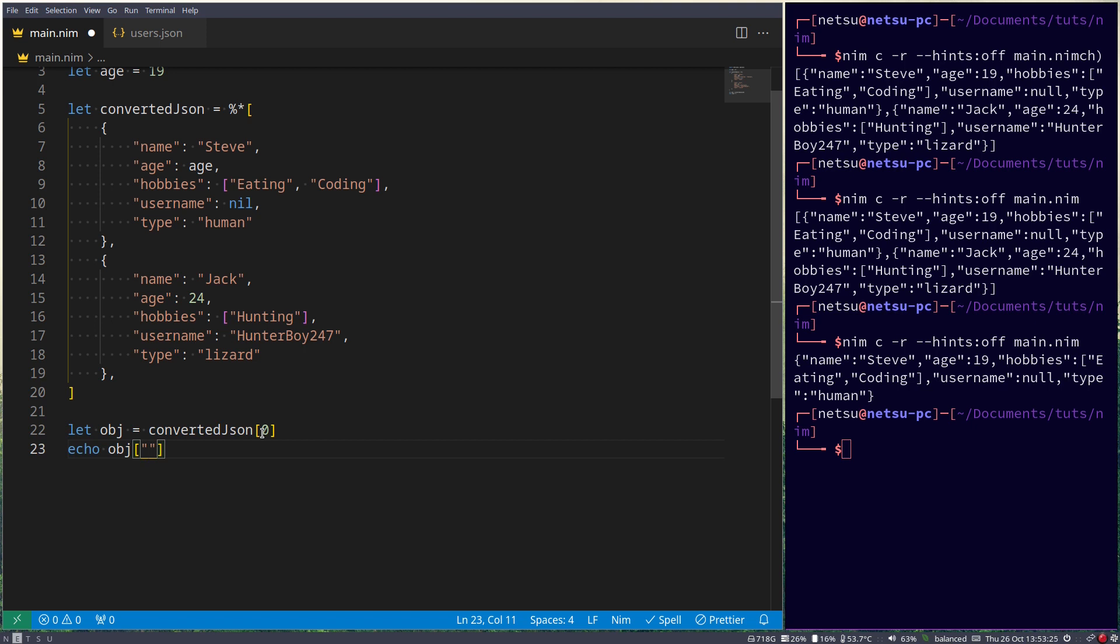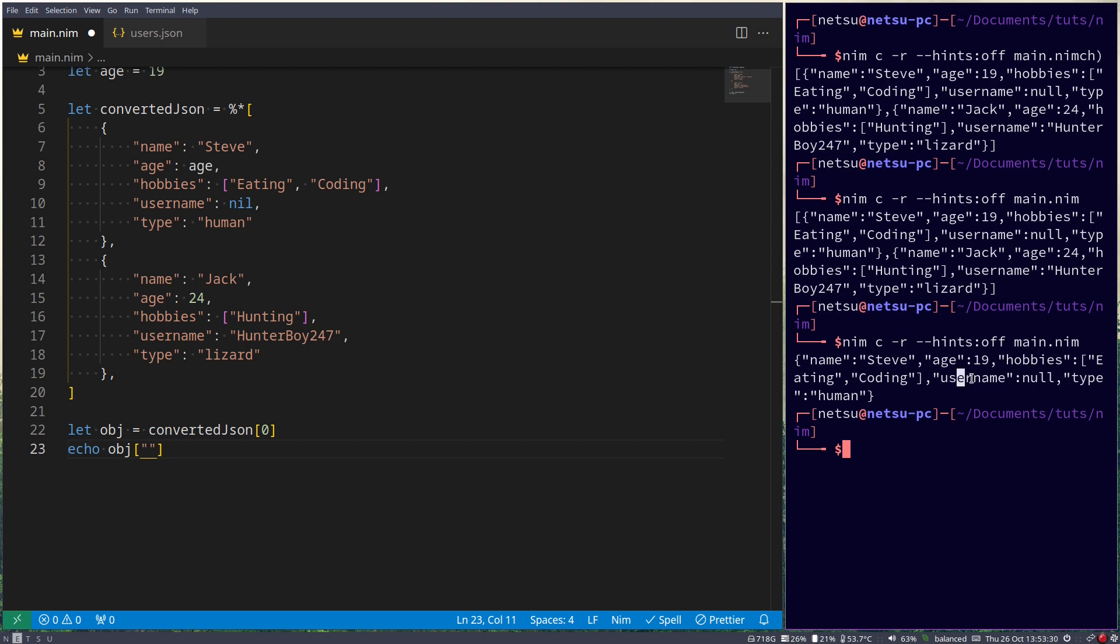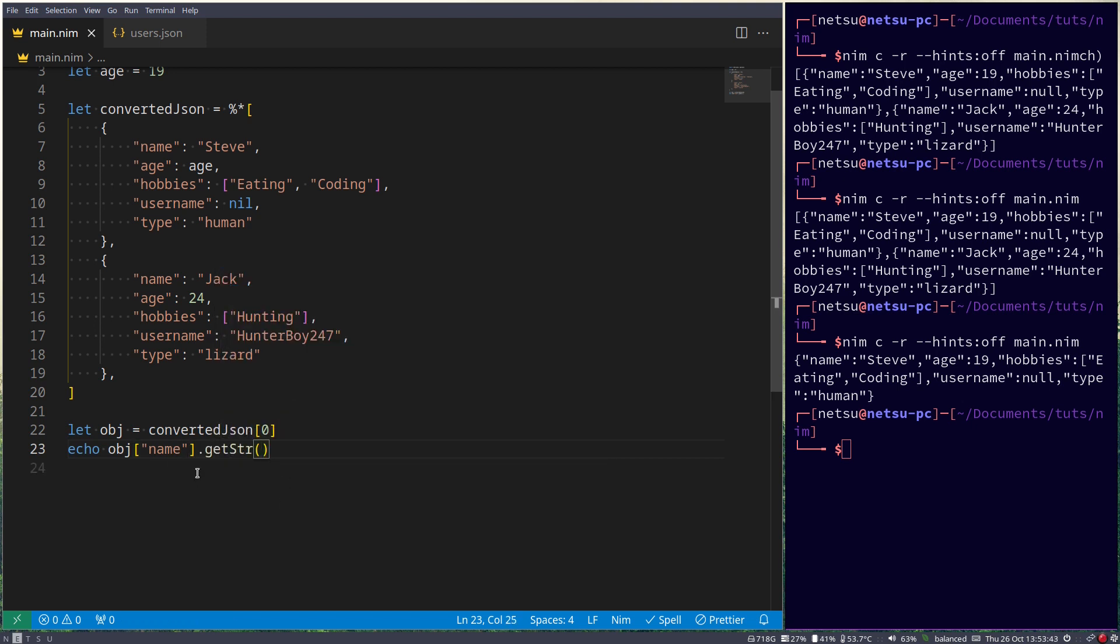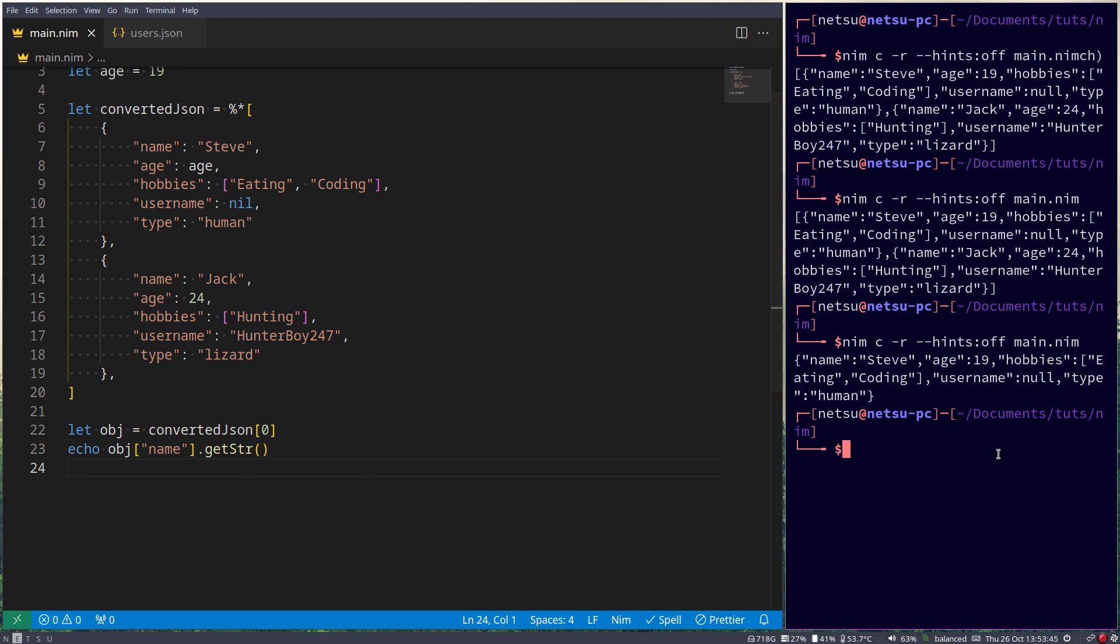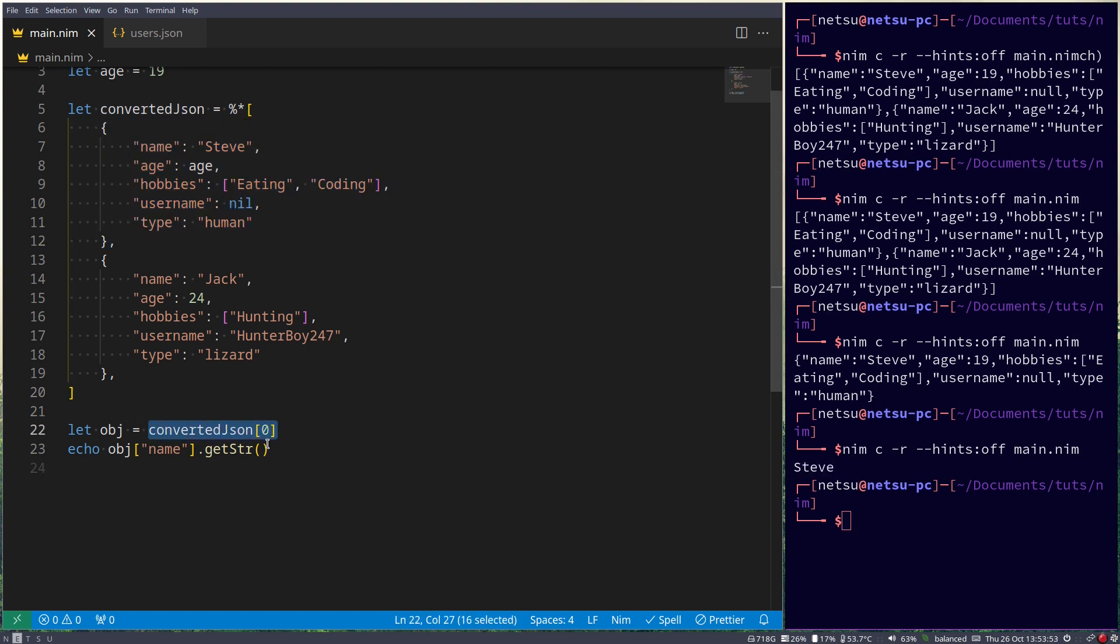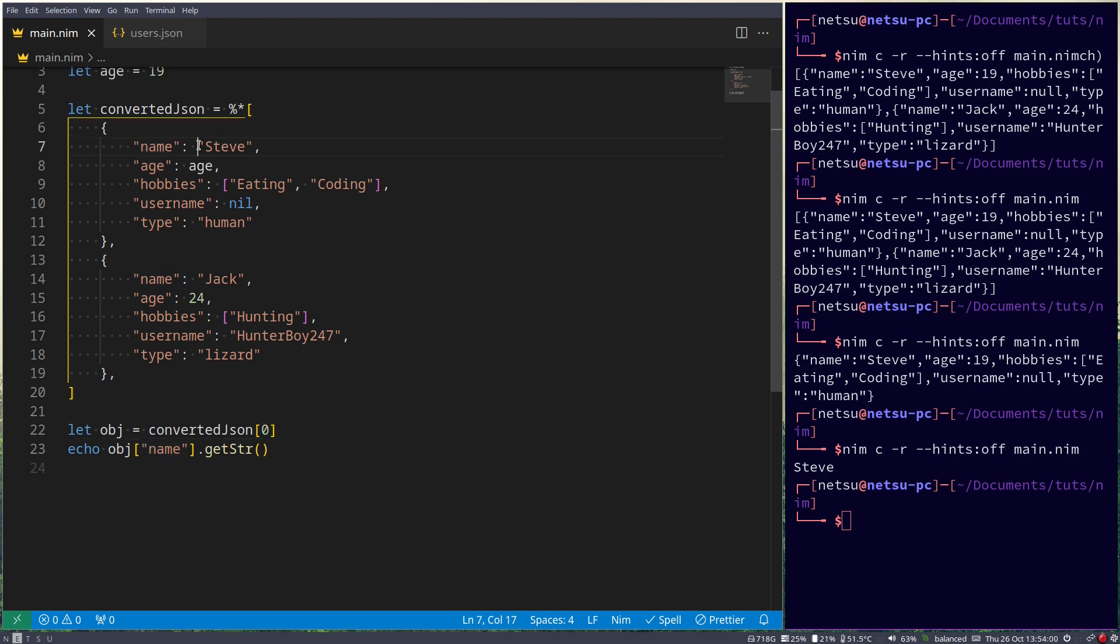And then we can echo out obj. Then here we can specify the field we want to get inside of this object. So name, age, hobbies, username, or type. In this case, let's just say name, and then we have to say dot get string. This will get the string from this value here. So if we run this, we'll get Steve. So we said in this first one, because we select the first object by saying index zero, get this value from this name field, which is Steve, and get that as a string.